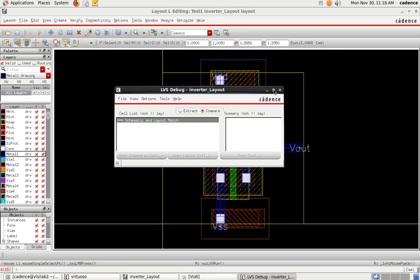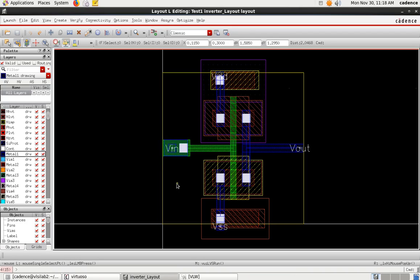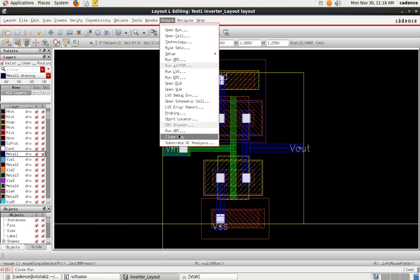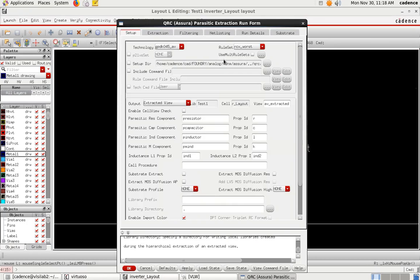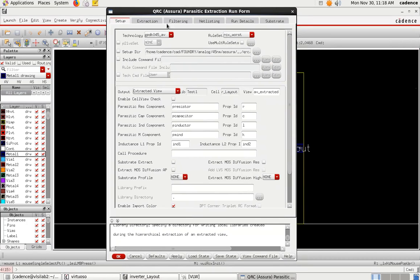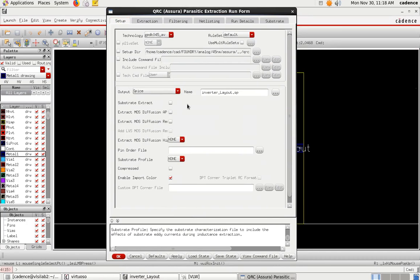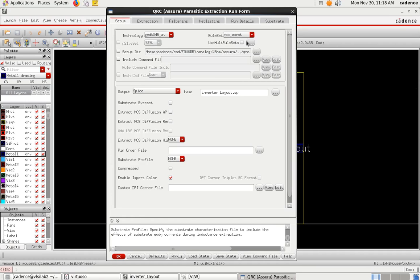Once LVS is done, the next step is parasitic extraction. Go to Asura and select 'Run QRC'. There are certain settings you need to configure first. Go to 'Rule Set' and select 'RCX Worst' for worst-case parasitic extraction.